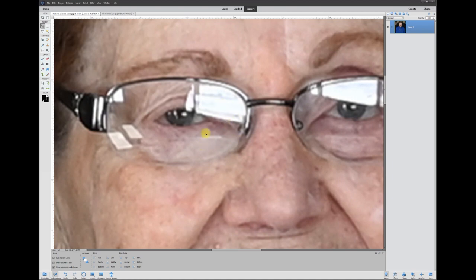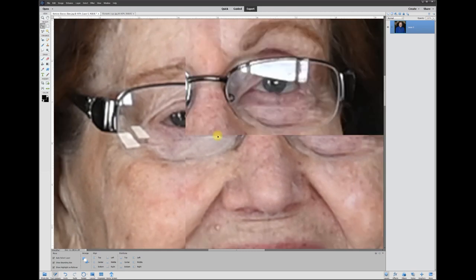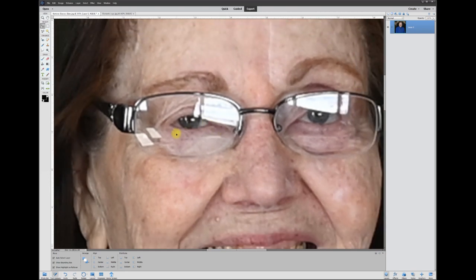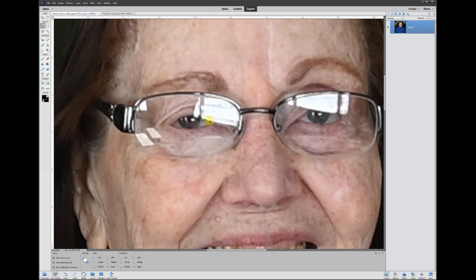Once there's a white blotch like this from the glare, there's no way to capture information behind that because it isn't there. The white's covering it all. So what we're going to do is, I'd rather take another photo of this person's eyes and replace the eyes, but since they don't have that, the very last resort is to use the smudge brush.